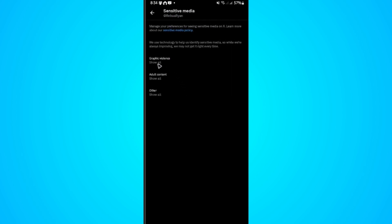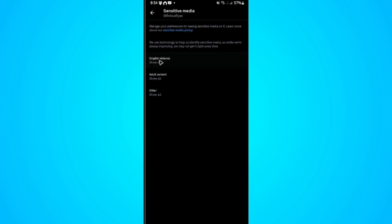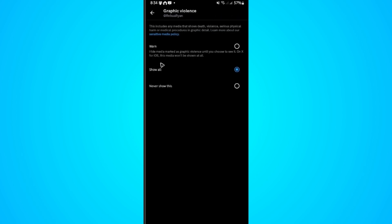Just tap on this one. Here, as you can see, mine is set to show all graphic violence, adult content, and other. Now what we're going to do is tap on each and select Never Show This.